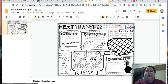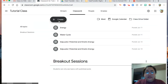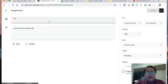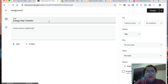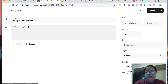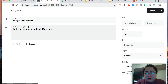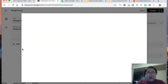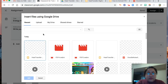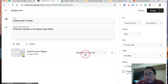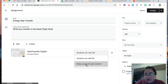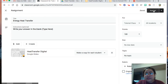Now, how are you going to share this to your students? Go to your Google Classroom and create an assignment. Type in 'energy heat transfer.' You may want to put instructions — for example, 'change the text or write your answer in the blank' where it says 'type here.' Go to your Google Drive, it should be in your recent files. Instead of 'students can view file,' make a copy for each student so they can change it. Then click Assign.